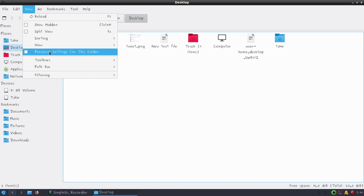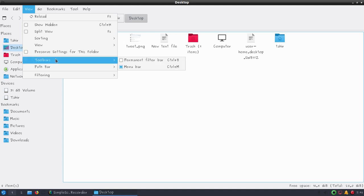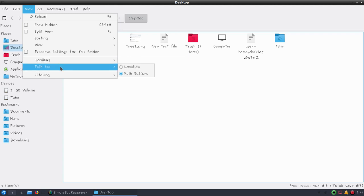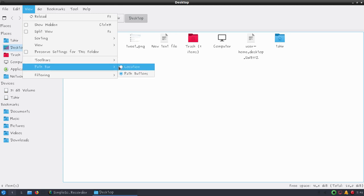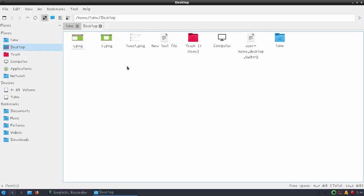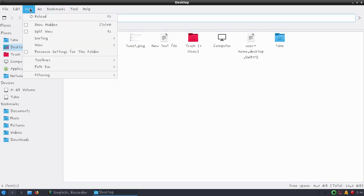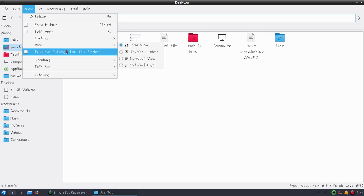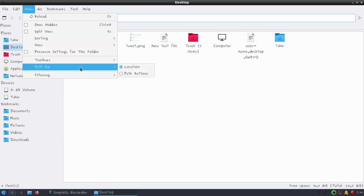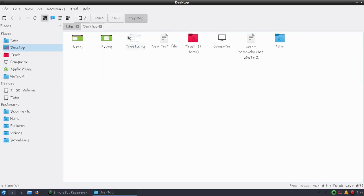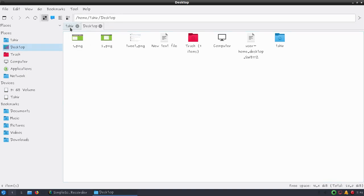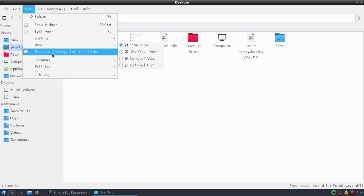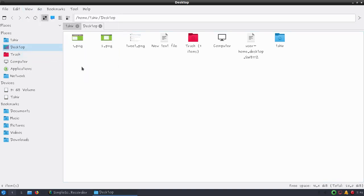If you've created custom settings for a folder, you can also preserve settings for that folder. For the toolbar we can see menu bar and permanent filter bar options. You can also display path buttons or show locations. Under locations you can see the location path, or you can show path buttons.